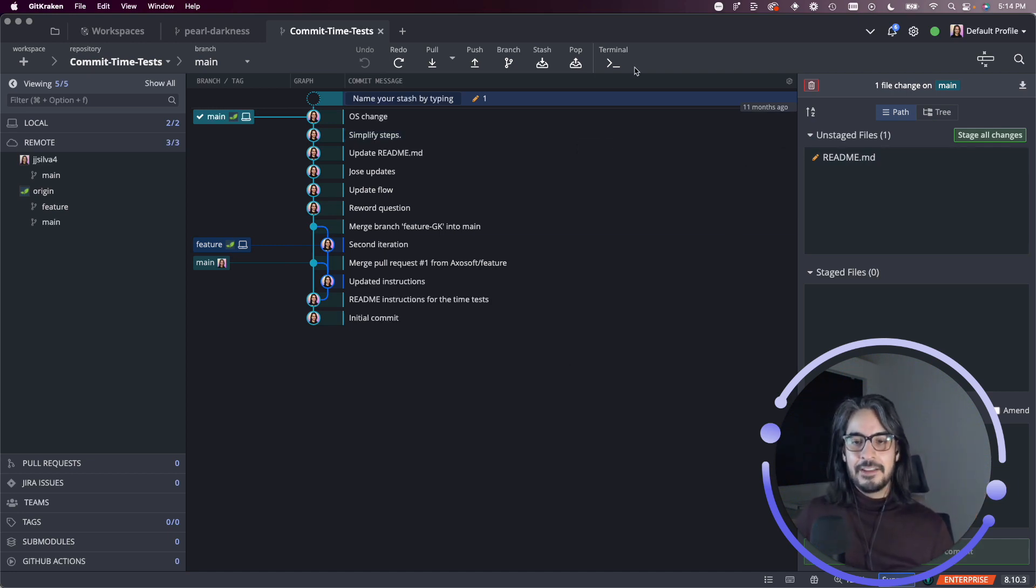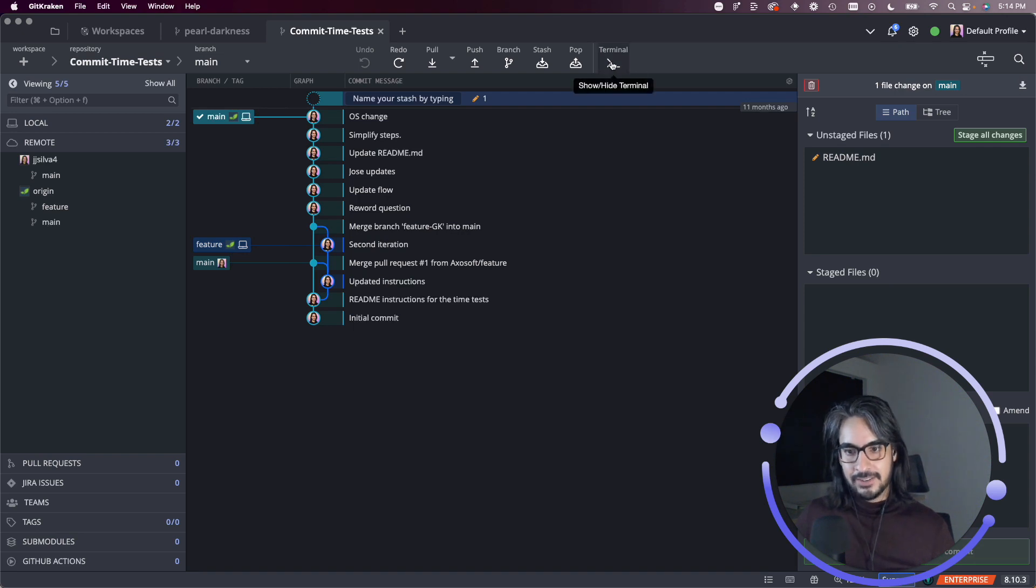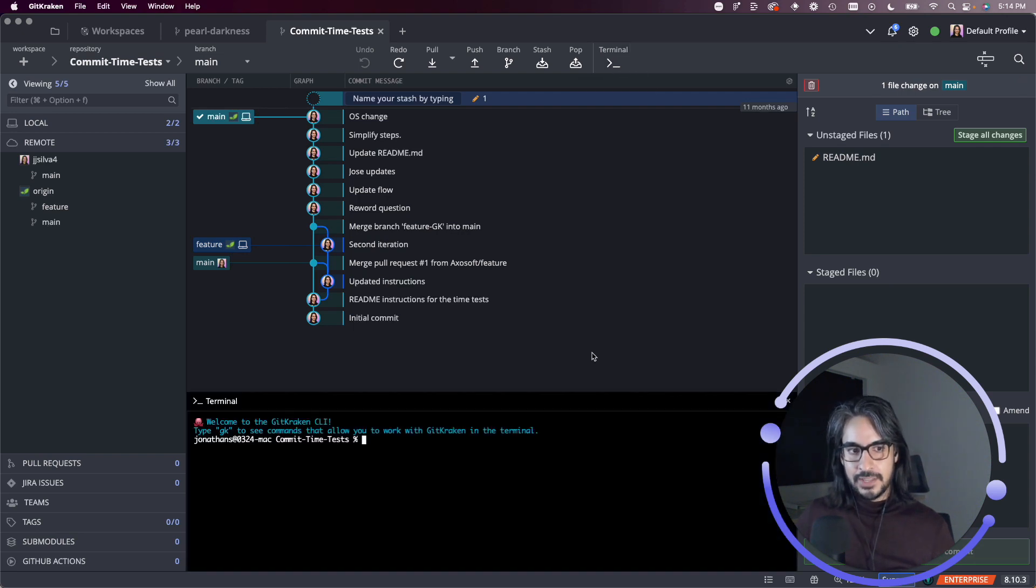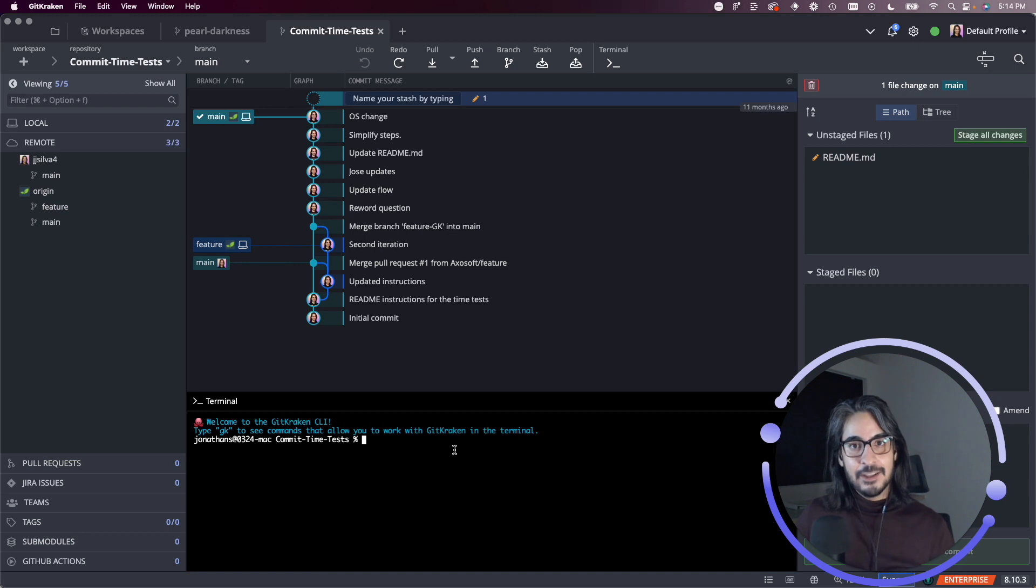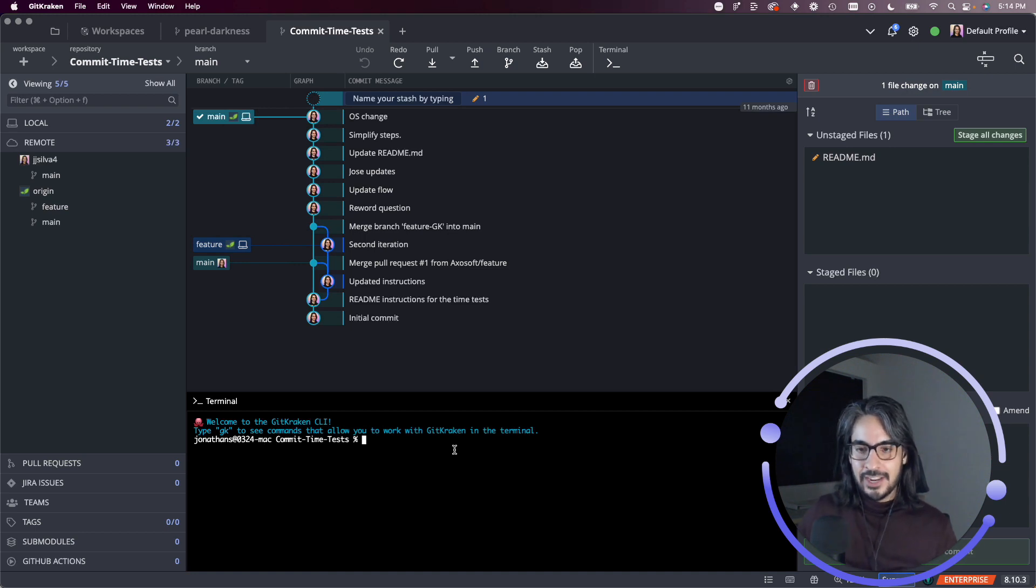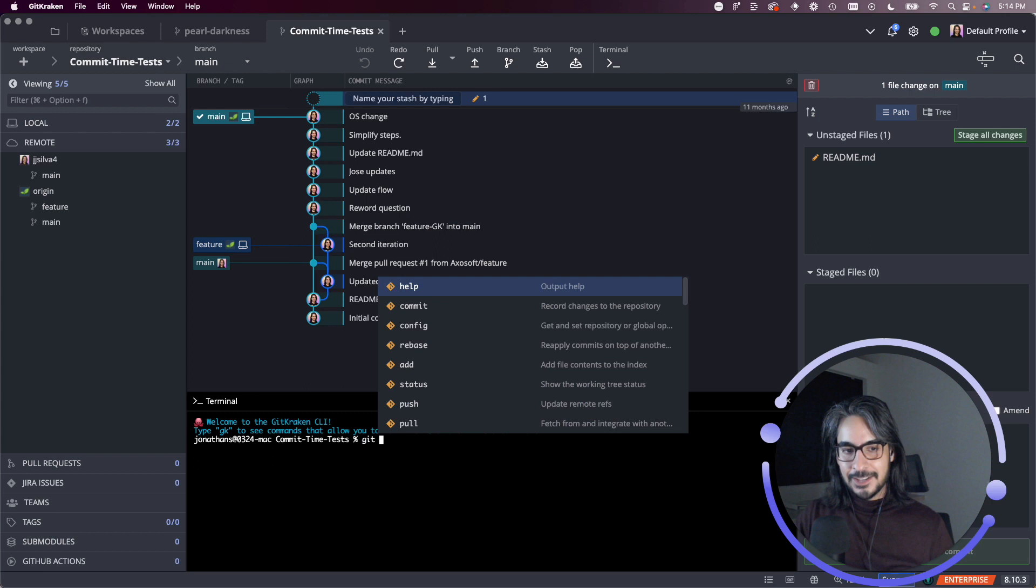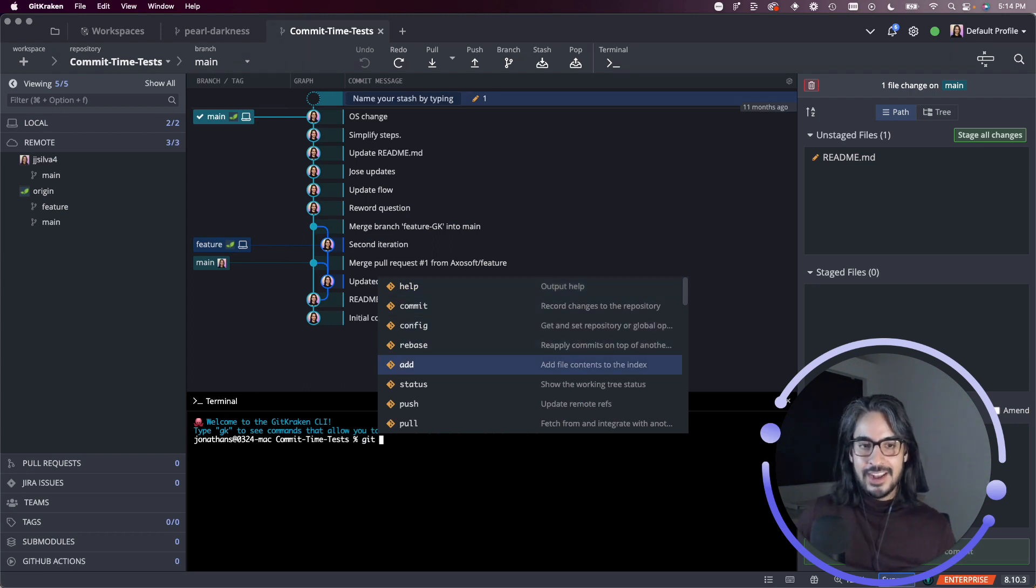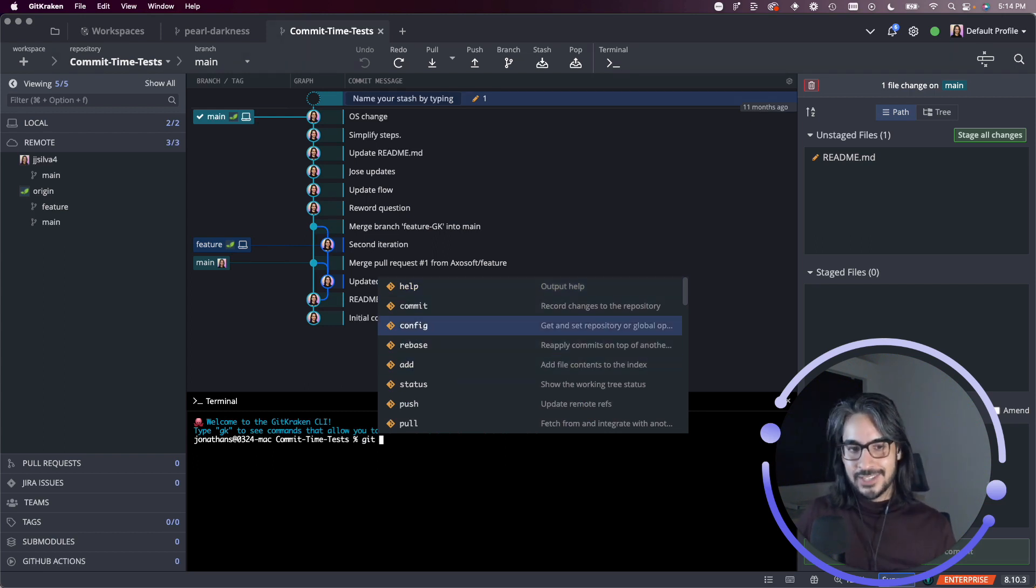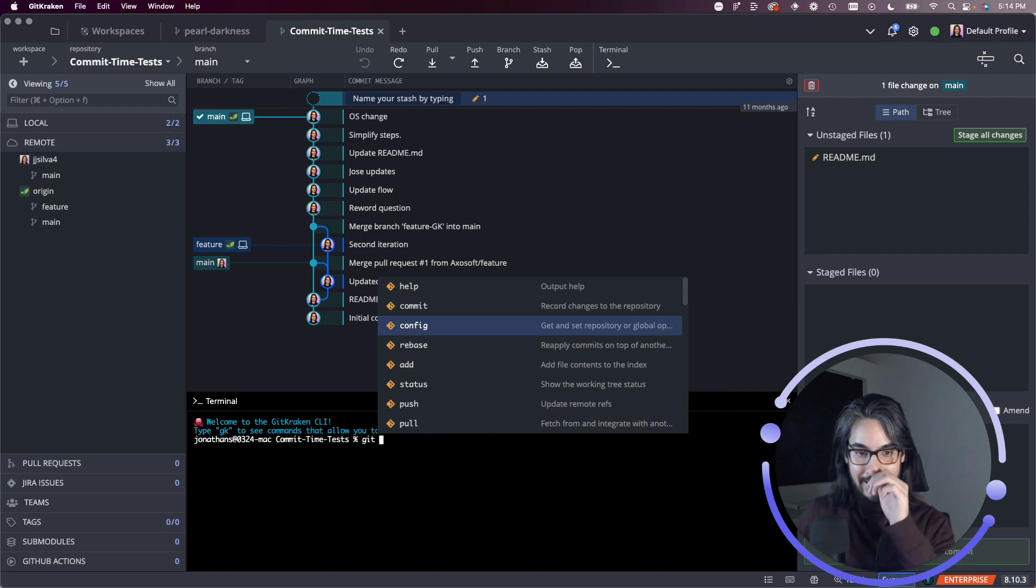And then finally, we have the terminal button. So this will bring up the inline terminal. This behaves much like any other terminal you have on your machine where you can run any number of commands. We do have some autocomplete available as a result of using the terminal tab, the terminal inside of GitKraken client.